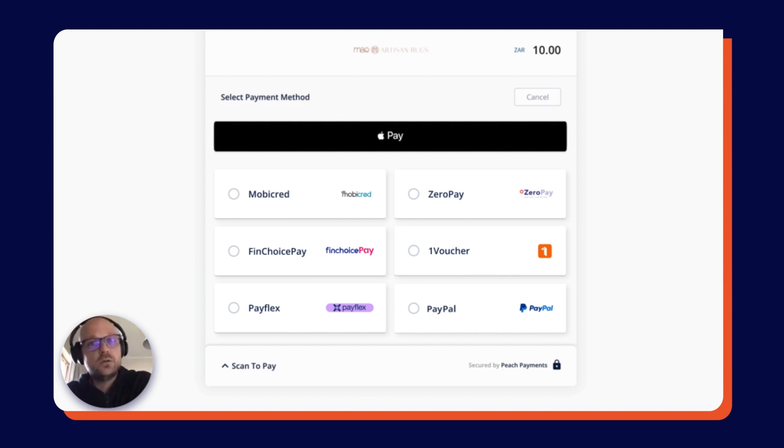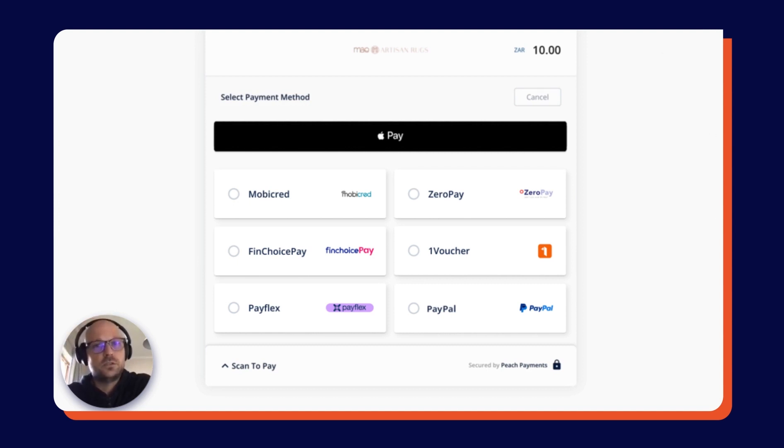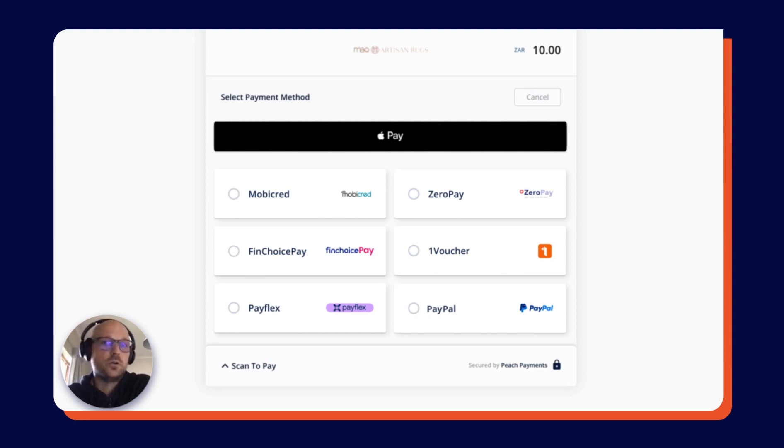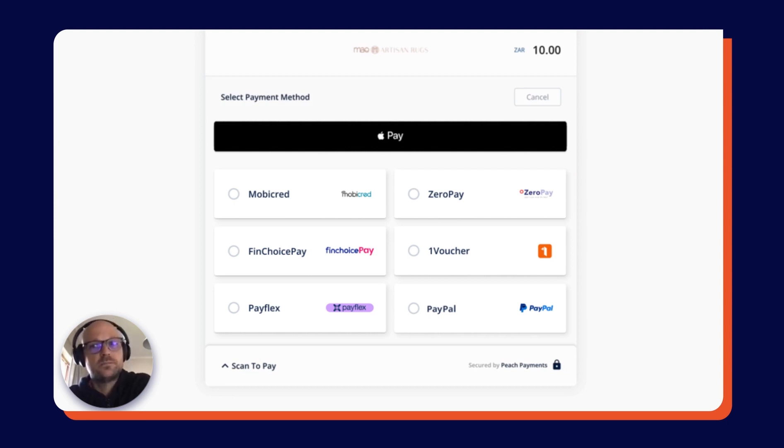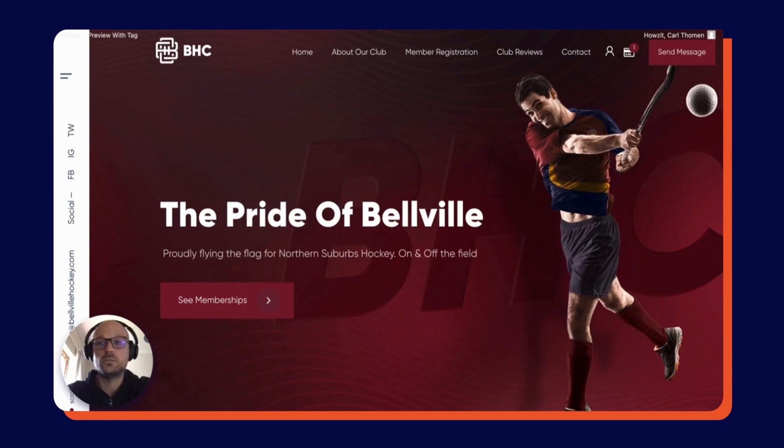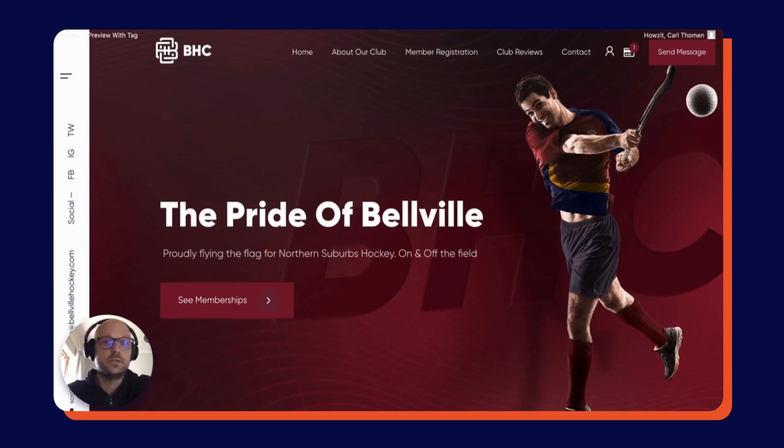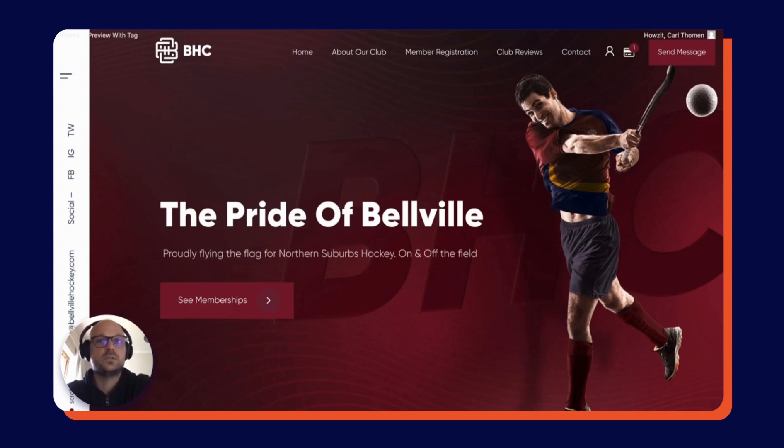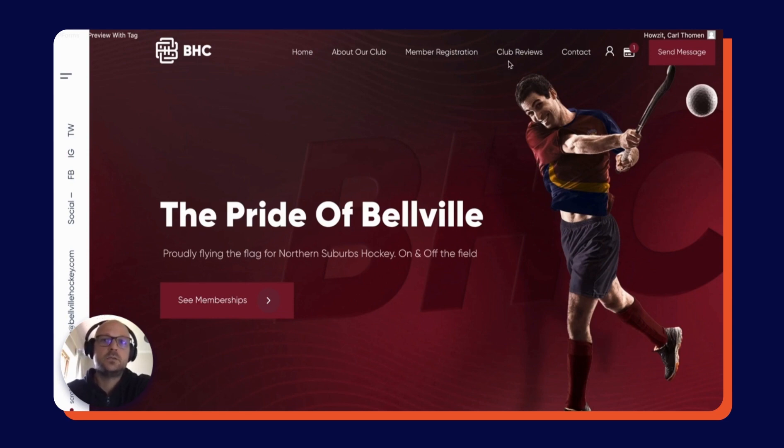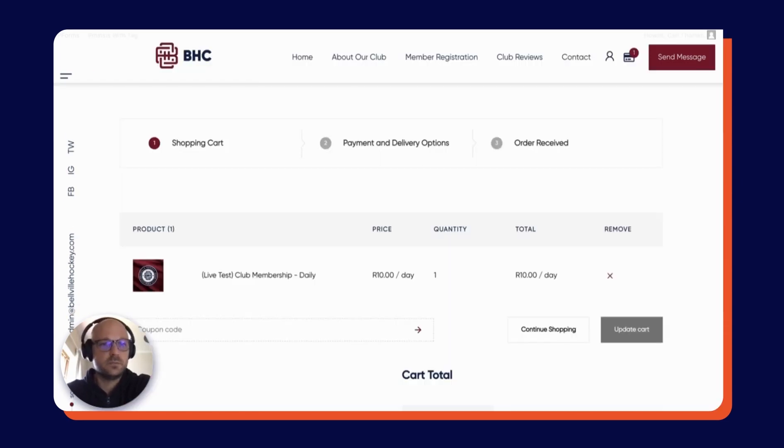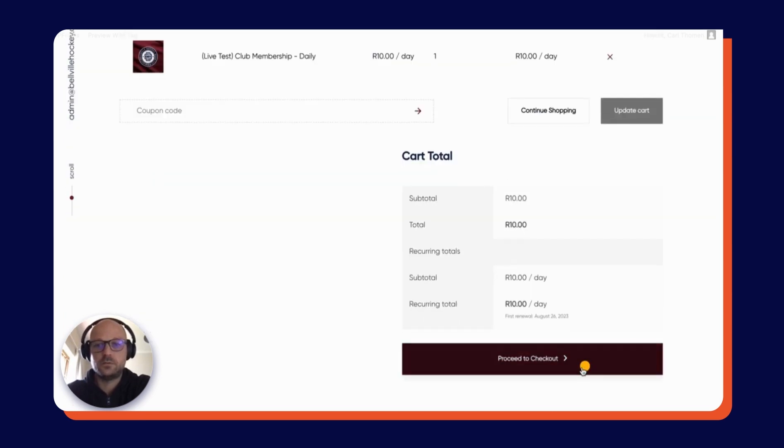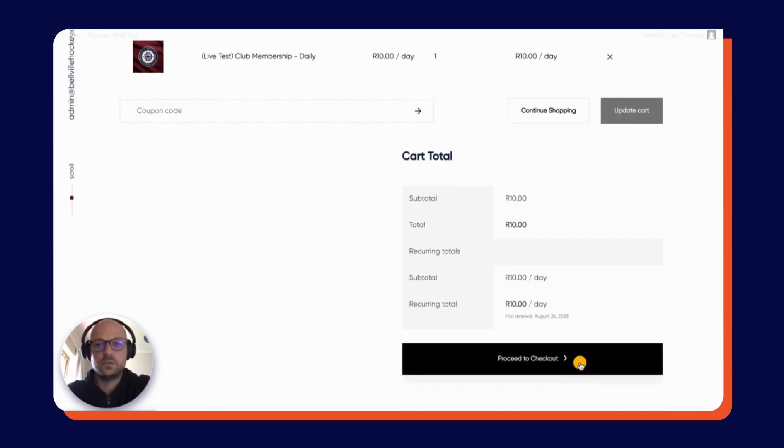Now, in order to show you a completed payment with Peach Payments' 3D Secure technology, as well as the subscription payments and refund functionality in the WooCommerce backend through Peach, we're going to jump over to the Balvel Hockey Club website. We are going to demonstrate checking out and creating a subscription payment for the card, as well as adjusting that subscription and processing a refund on the WooCommerce backend. We've already created a test membership and we are going to check out with that.